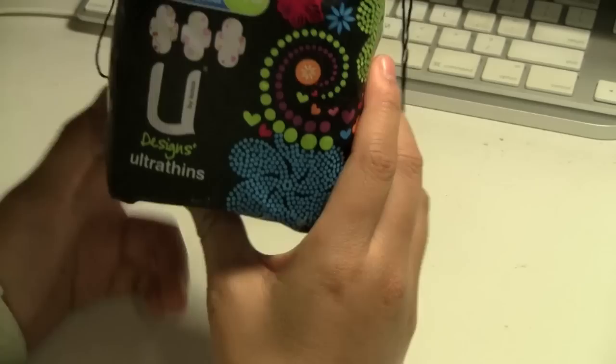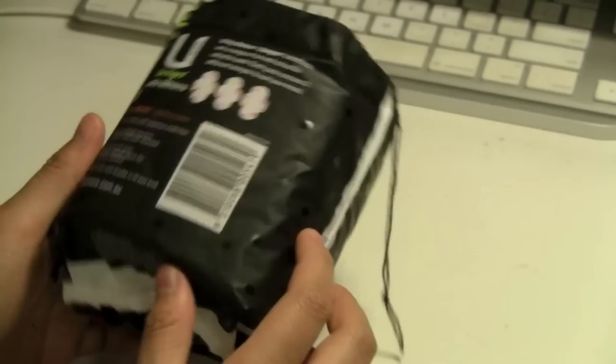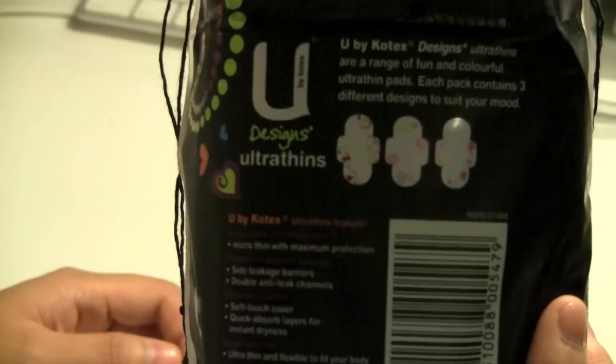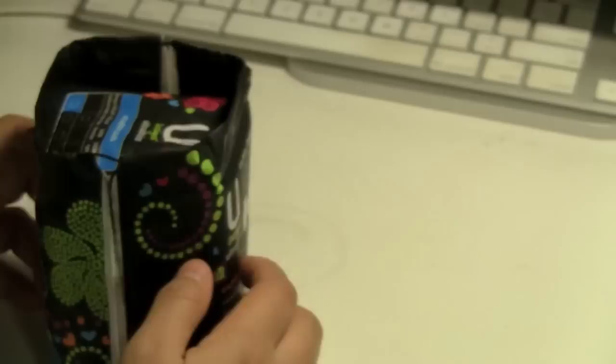They're specially designed with fancy packaging. As you can see, it comes with drawstrings, as usual with the new Kotex stuff.